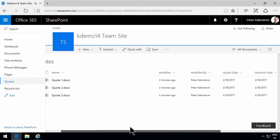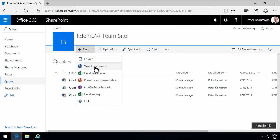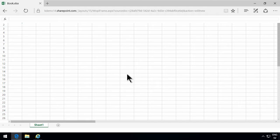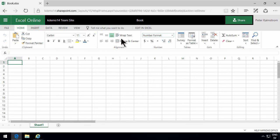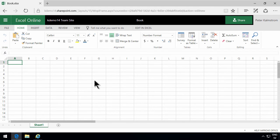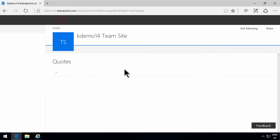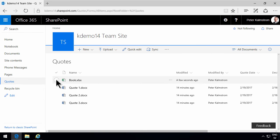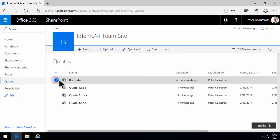If I create a new item here, a new Excel workbook for example, there is no real relation to this quote library. The information is not there. And you can create any type of document within this library.